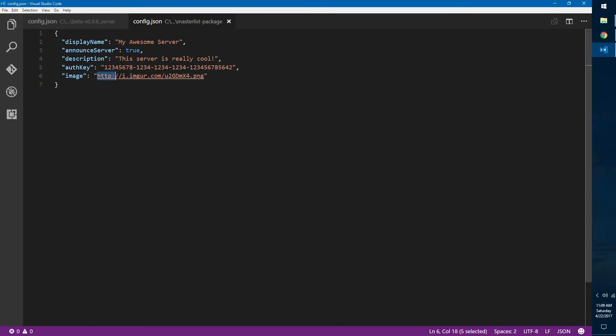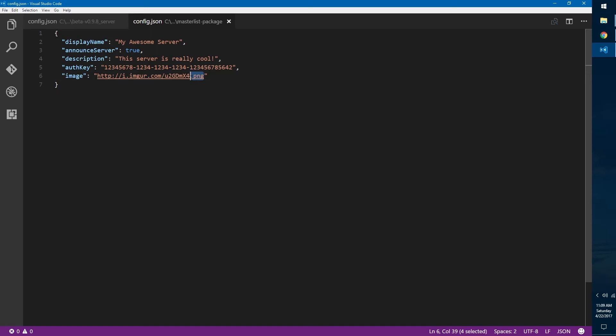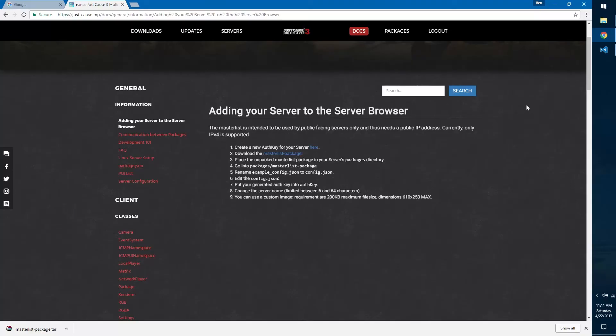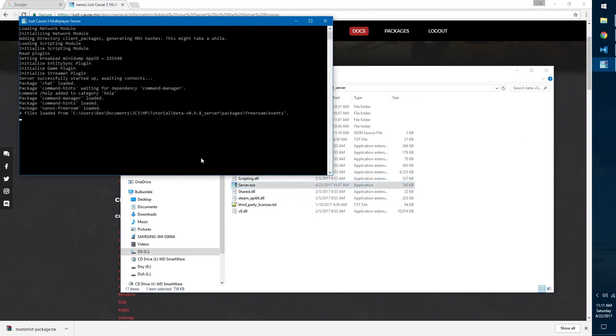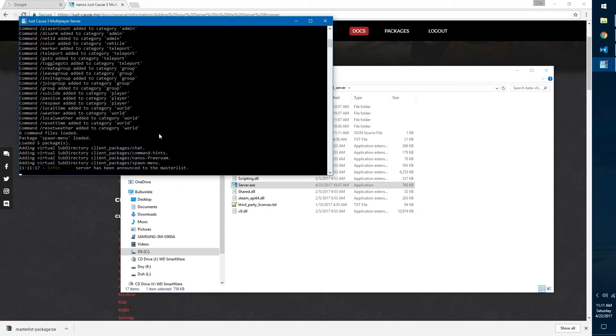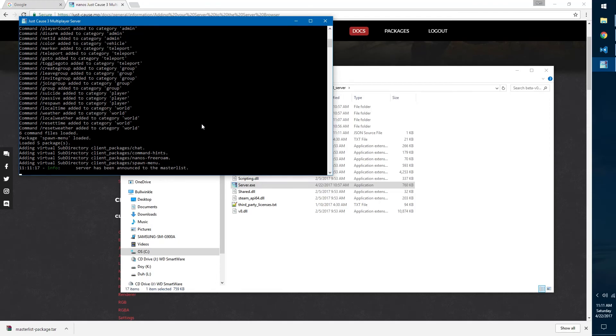Once you have that done, you can upload it to any hosting site such as Imgur and you can paste the direct link to the image, which means that it'll have a dot PNG at the end. It must be a PNG image, I believe. You should probably make it PNG just in case. Once you've done all that, then we're going to navigate back to our server and double-click server.exe. You'll see it starts loading up and you'll see at the bottom info in green: server has been announced to the master list. That means we successfully did everything we were supposed to and it is now on the master list, so now other people can see it and other people can join it.